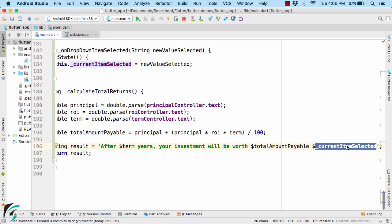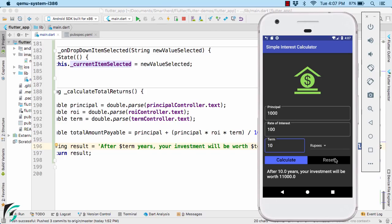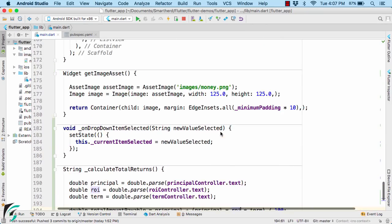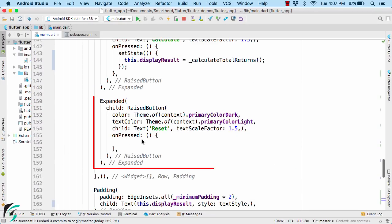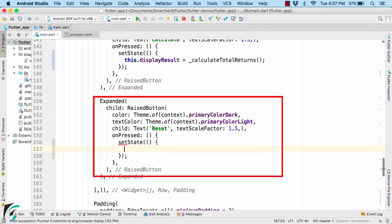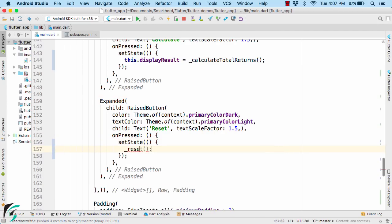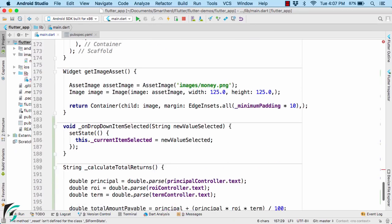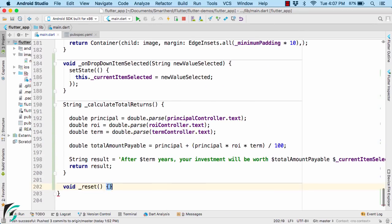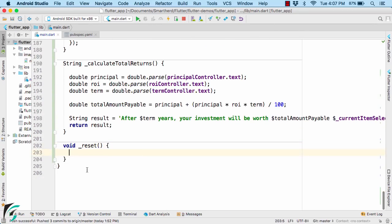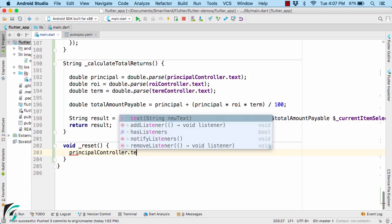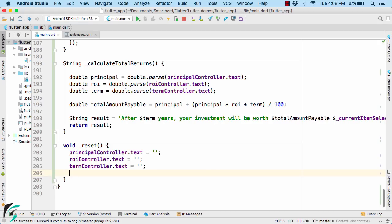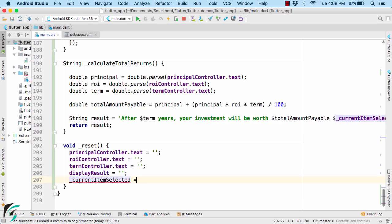And now in the end, when you click on the reset button, nothing happens. So let us add some functionality to the reset button as well, which is quite simple. Go to the reset button and here you can call setState function. And within this you can call a reset function. And define this reset function down below here. Within this function, you can put all the controller text or the text field text to the blank string. Also the display result text to the blank string and even you can set the default dropdown item to let us call it currencies of the index of 0.